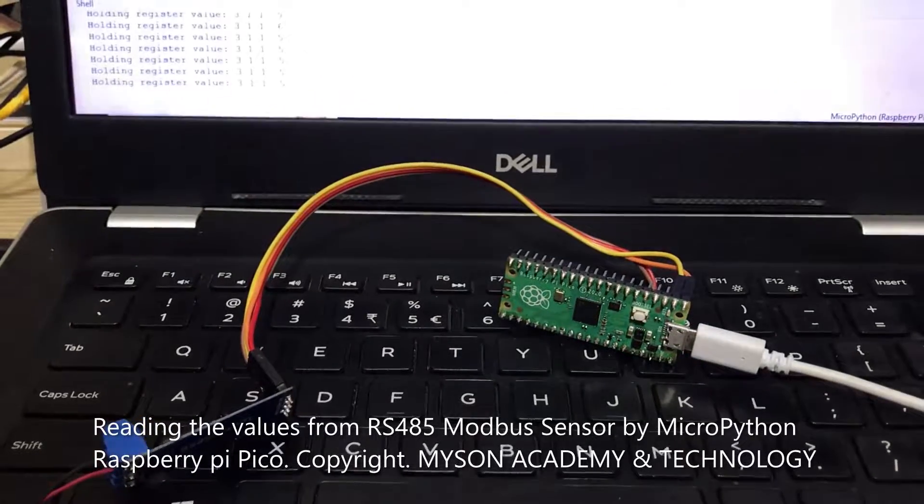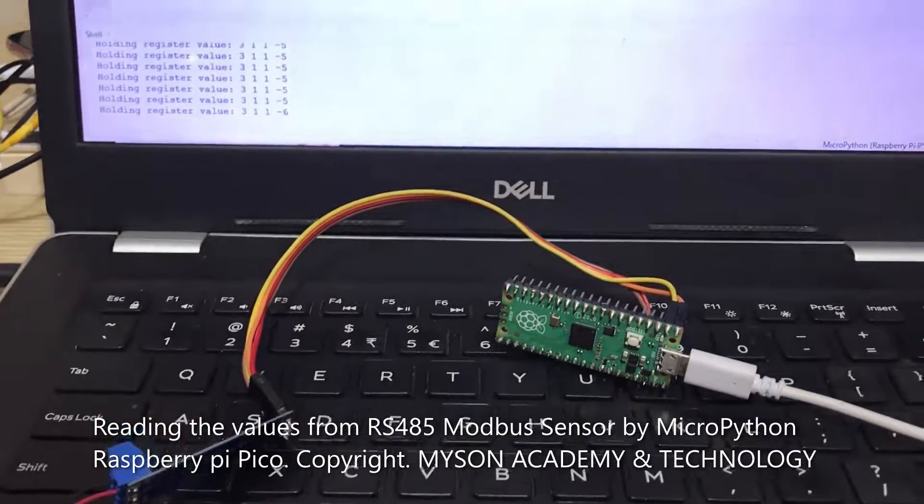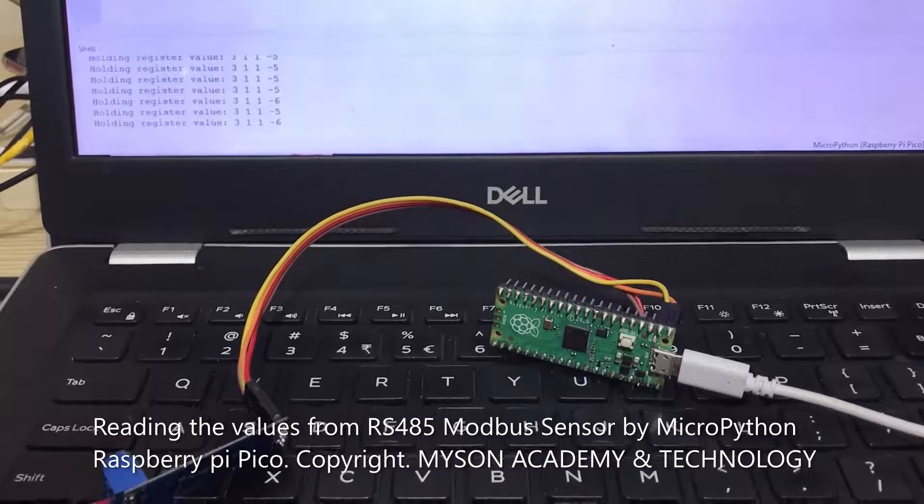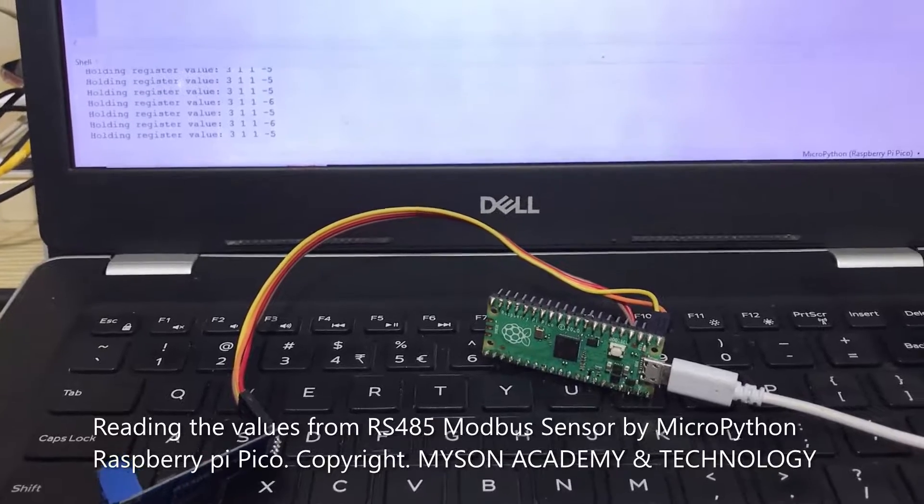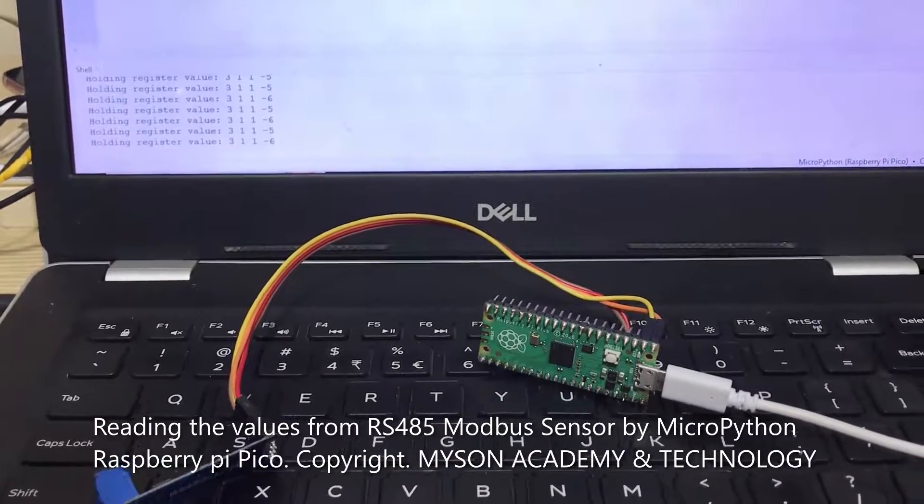Hi, I'm Nam. Now I will show you how to use the Raspberry Pi Pico to read the signal from an RS485 sensor holding register value.